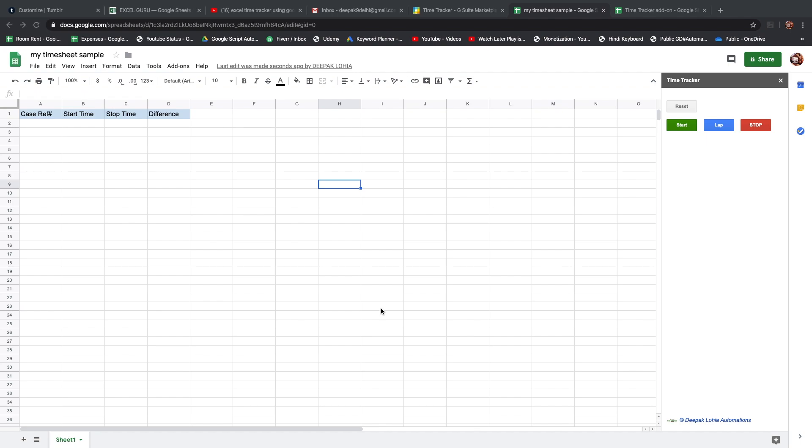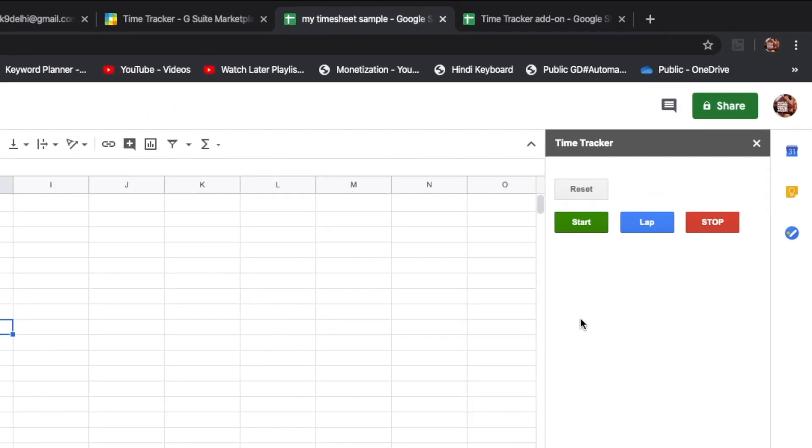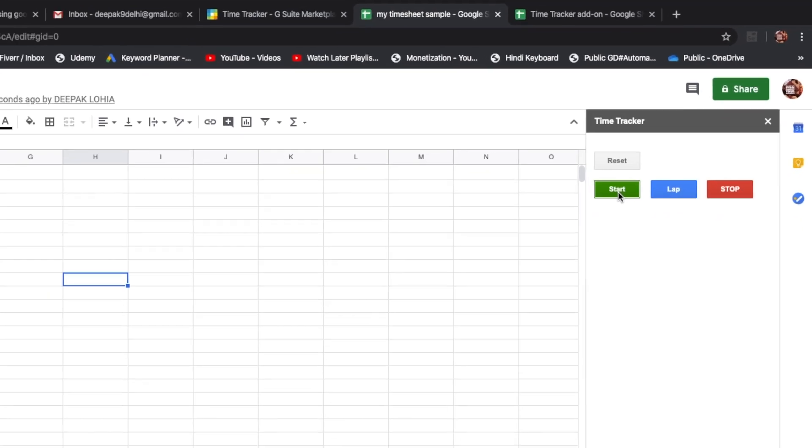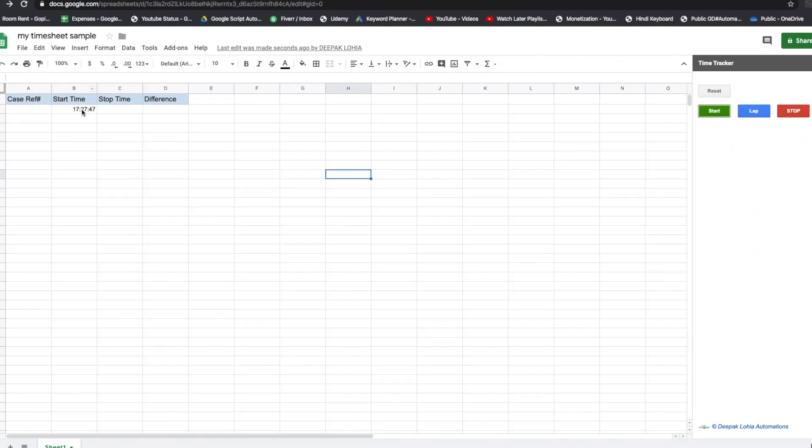Today we are going to see how we can record time and motion using an add-on created on Google Sheets. To show you how it works, we click on start here and it is going to record the start time. Then if we click on lap, it is going to record the stop time and the